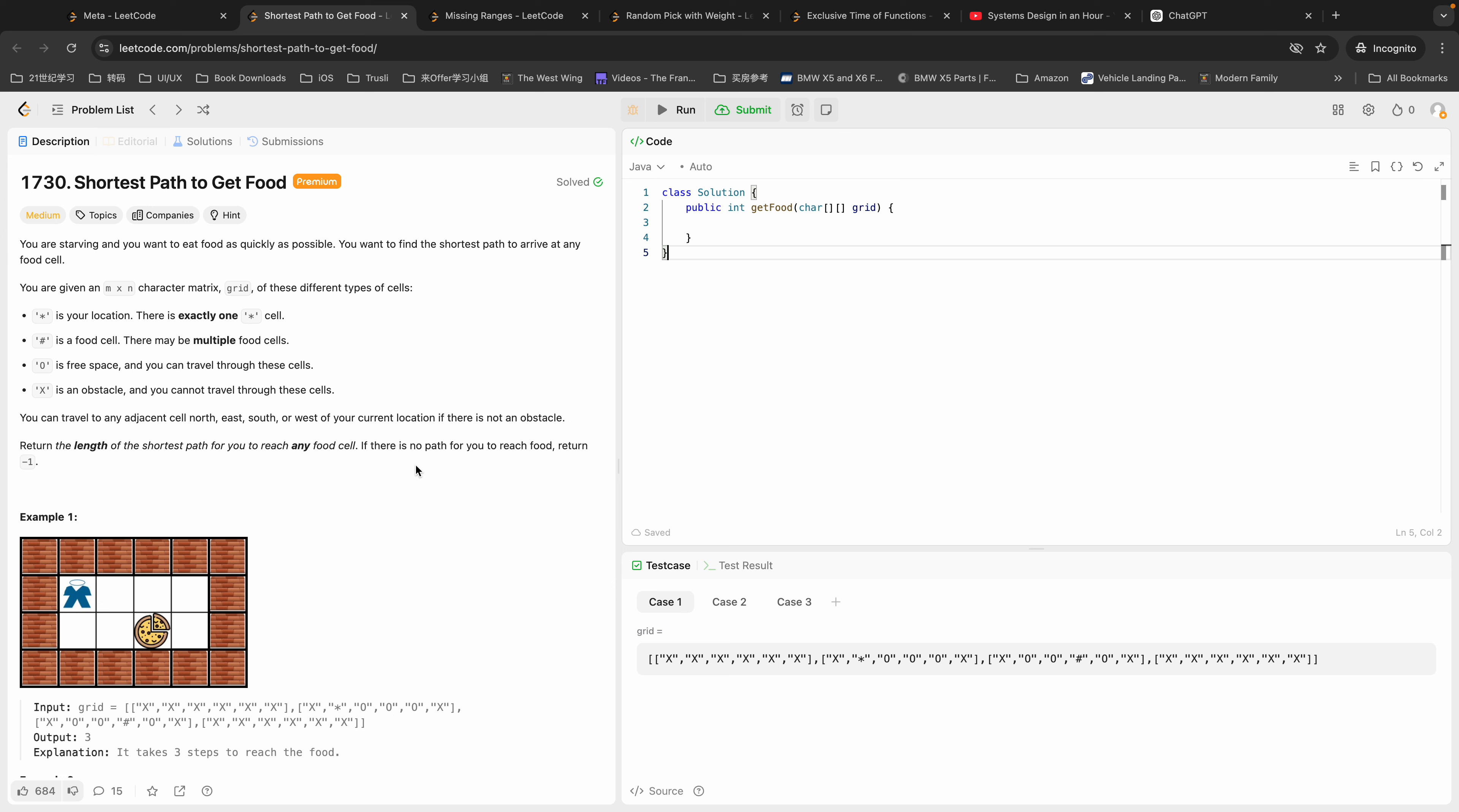Hi everyone, welcome to my channel. This is Leo and let's do some more LeetCode problems today. Today's problem is called Shortest Path to Get Food. We are standing here at the asterisk in an M by N character grid.